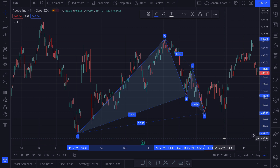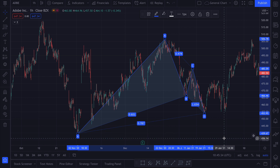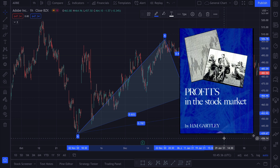then we have a harmonic formation called the Gartley pattern, that was first described by H.M. Gartley in his book called Profits in the Stock Market. Although in that book Mr. Gartley didn't actually define specific retracement levels.